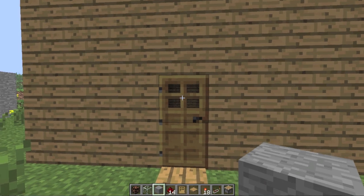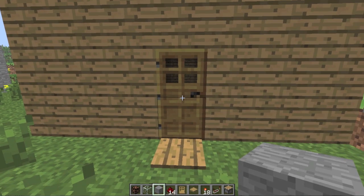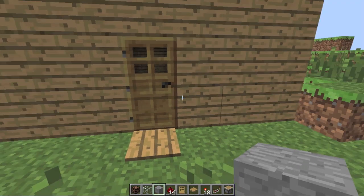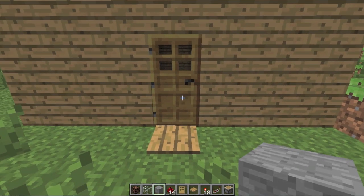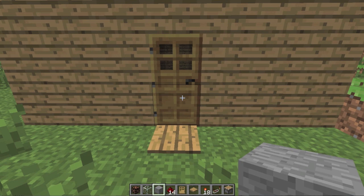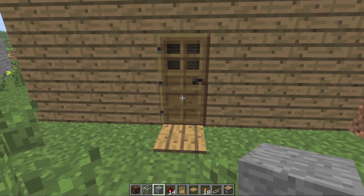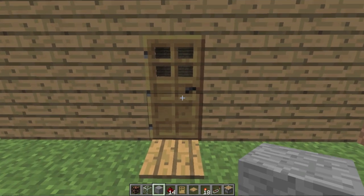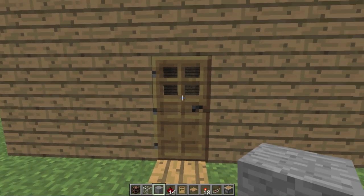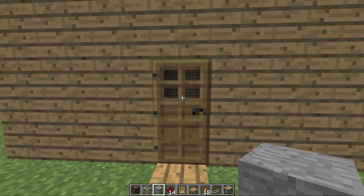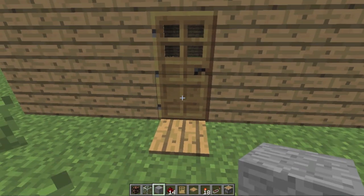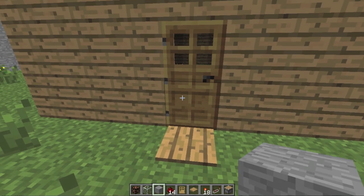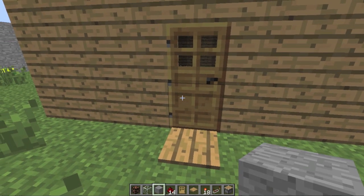Hello YouTube, this is ForMinecraftDemies here, and I'm going to show you a cool Minecraft Redstone tutorial of how to make it so that when you walk in your house it lights up, and when you walk out the lights go off.